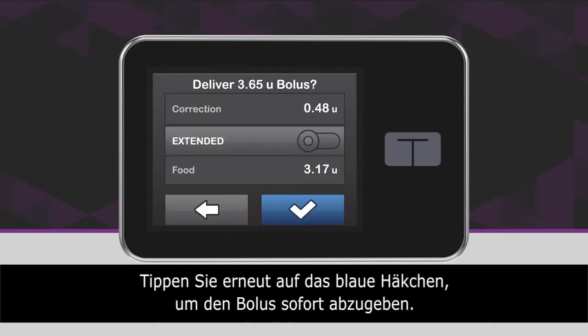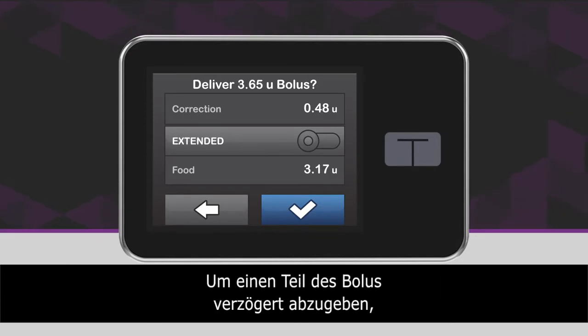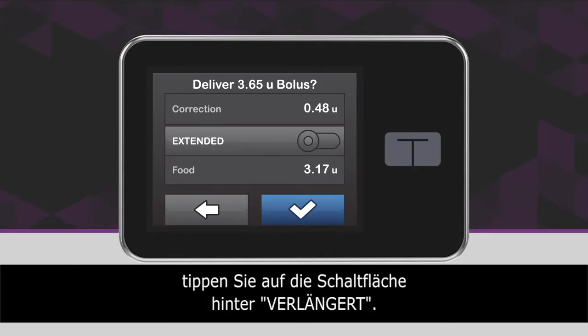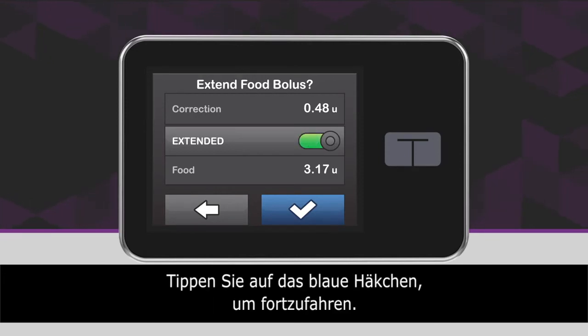Tap the blue checkmark icon to deliver the food bolus immediately. To deliver a portion of the food bolus over time, tap the toggle next to Extended to activate that feature. Tap the blue checkmark icon to continue.